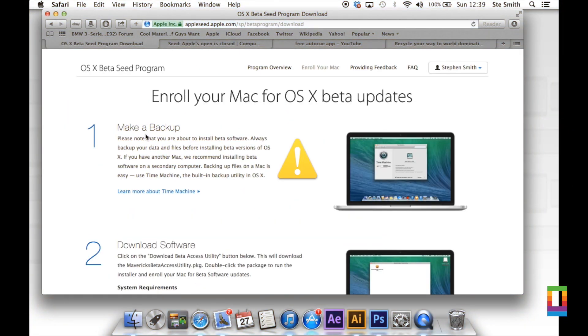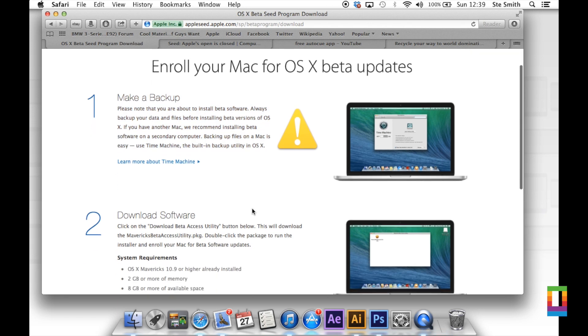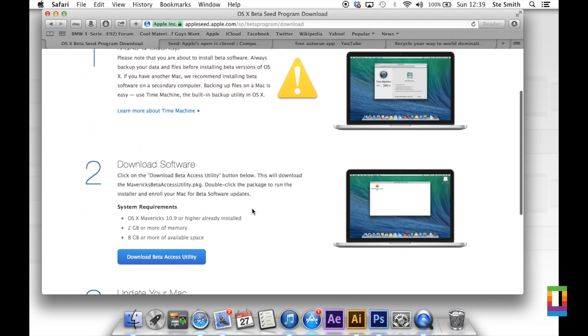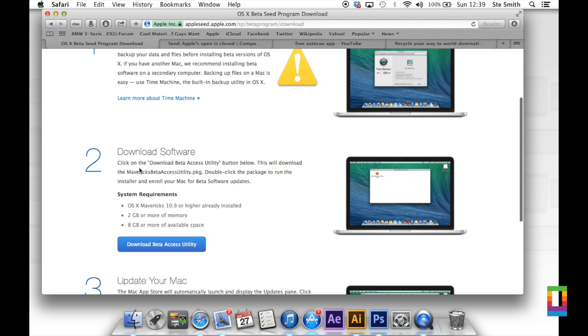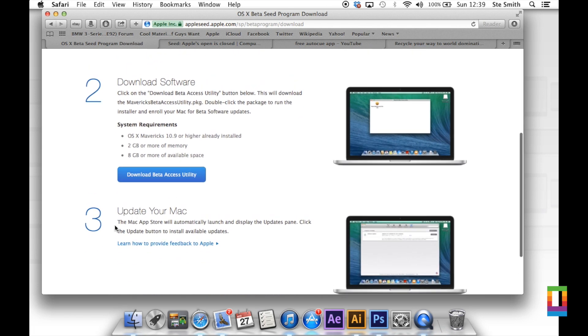The first thing that Apple wants you to do is make a backup, as obviously you are about to install beta software so there will be some bugs. But that is part of the reason Apple is allowing you to install it. Rather than just relying on developers, Apple is now relying on all its users to get in touch, let them know where the bugs are so they can fix them and improve the next OS X.